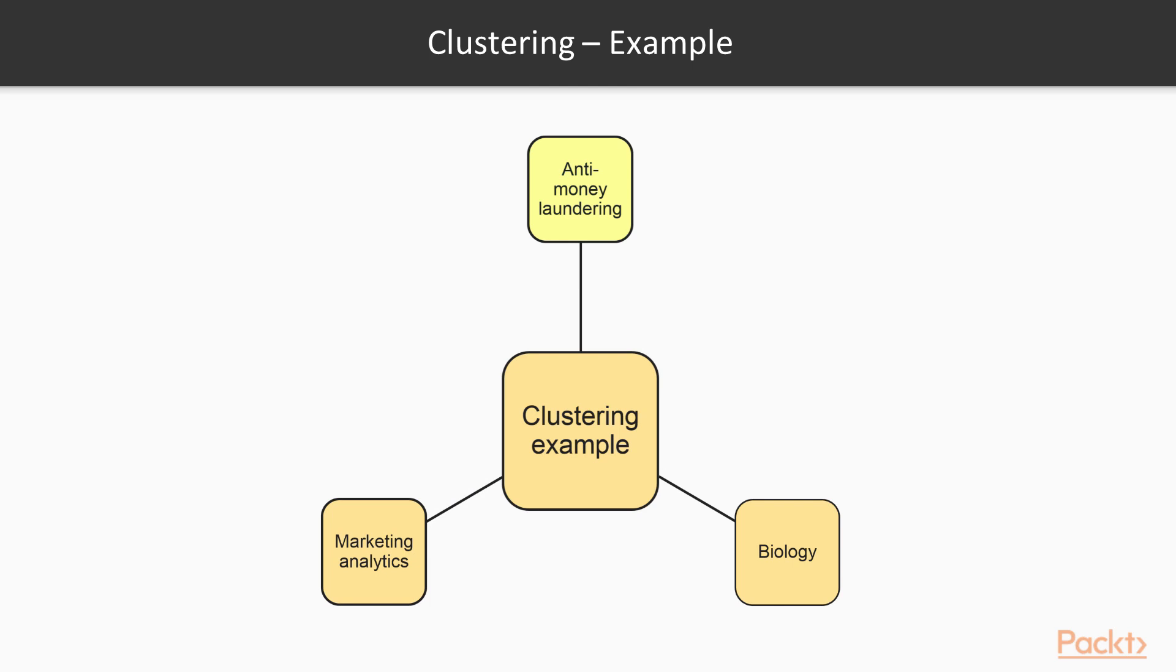Here are a few examples. In anti-money laundering measures, suspicious activities in individuals can be identified using anomaly detection. In biology, clustering is used to find groups of genes with similar expression patterns. In marketing analytics, clustering is used to find segments of similar customers so that different marketing strategies could be applied to different customer segments accordingly.